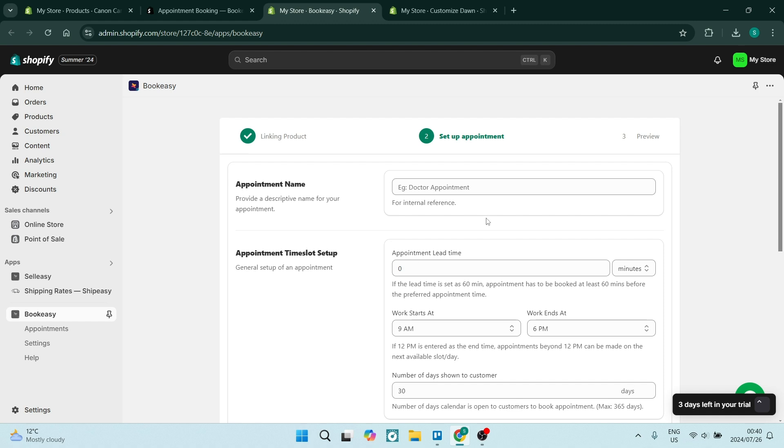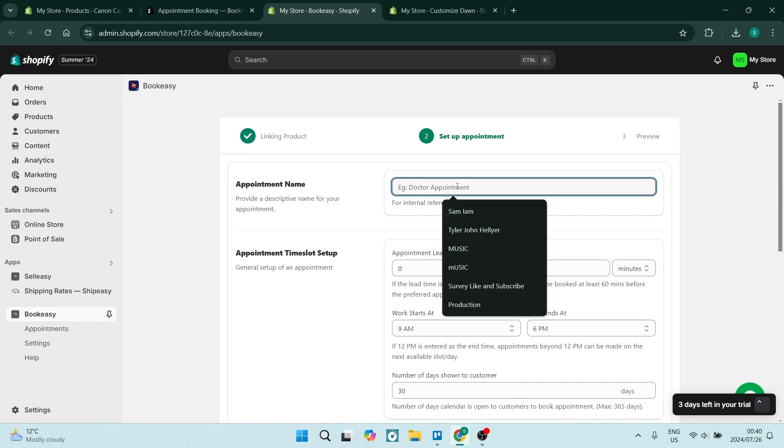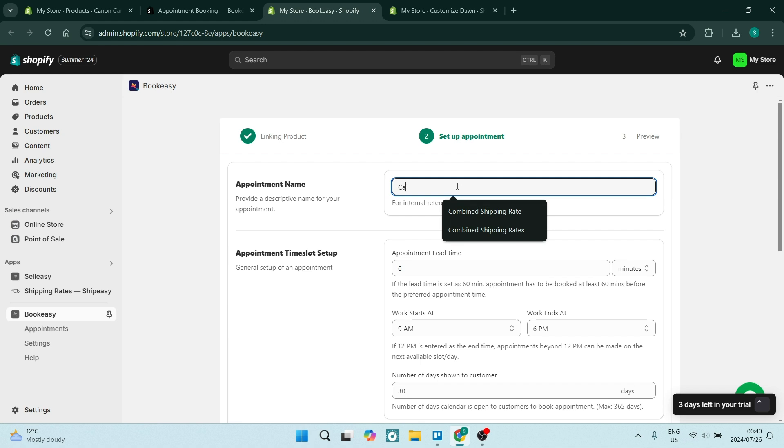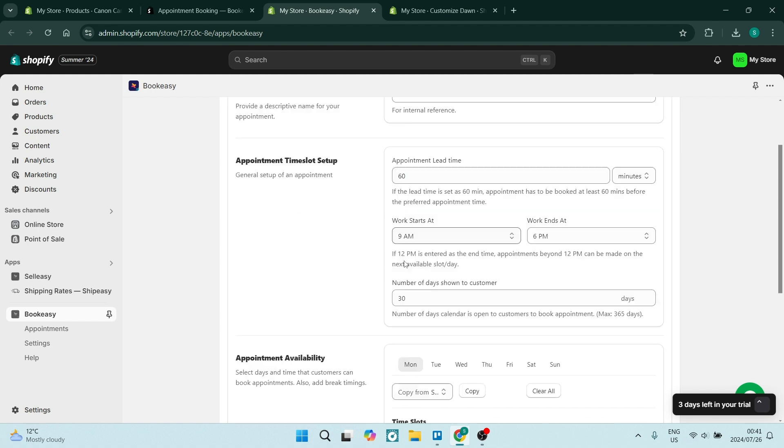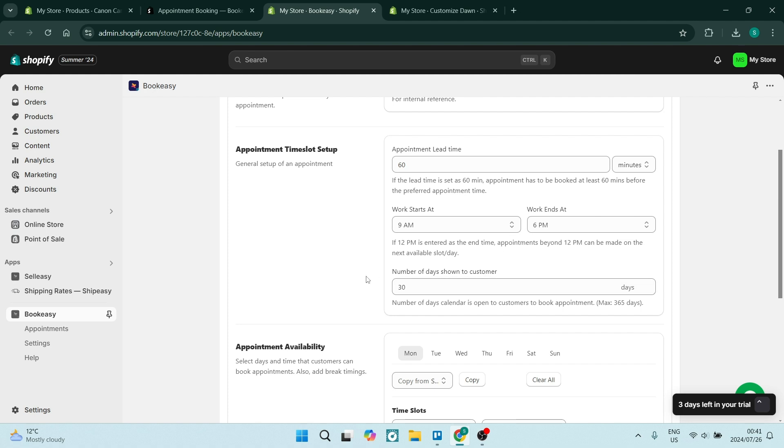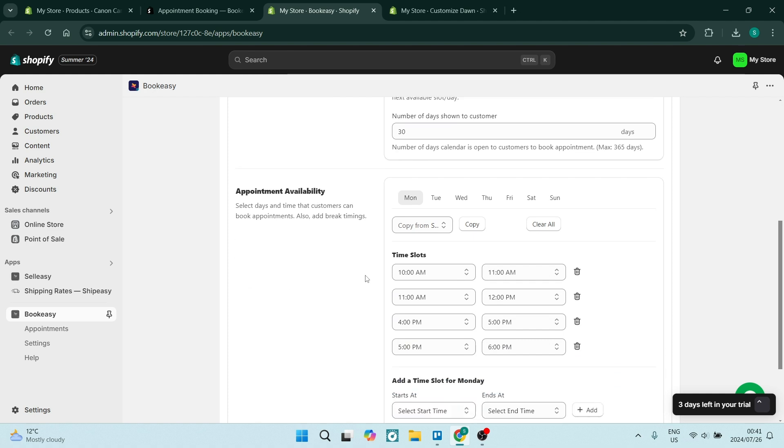We are going to now create an appointment name, so this basically describes what you're doing. We're just going to go camera rental. Here we're going to set the appointment lead time, so basically however long it needs to be before you actually make your booking. Let's just do 60 minutes. Then you can select when your work starts and work ends, and the number of days shown to customers. We're going to leave it just as is. You also have appointment availability.